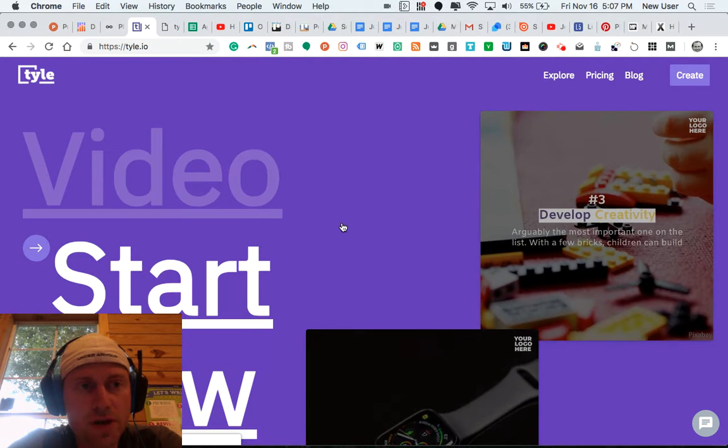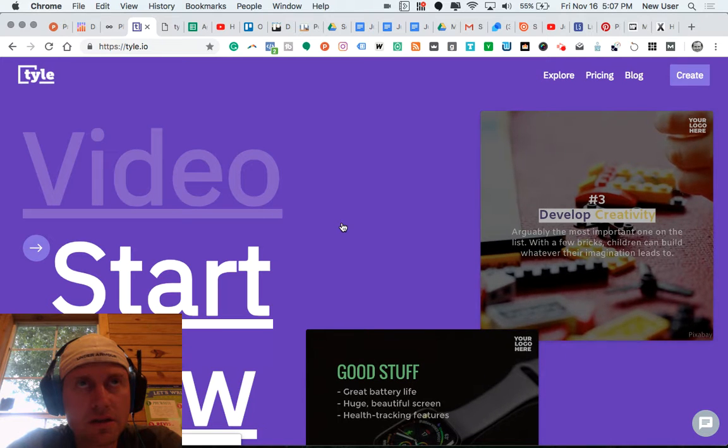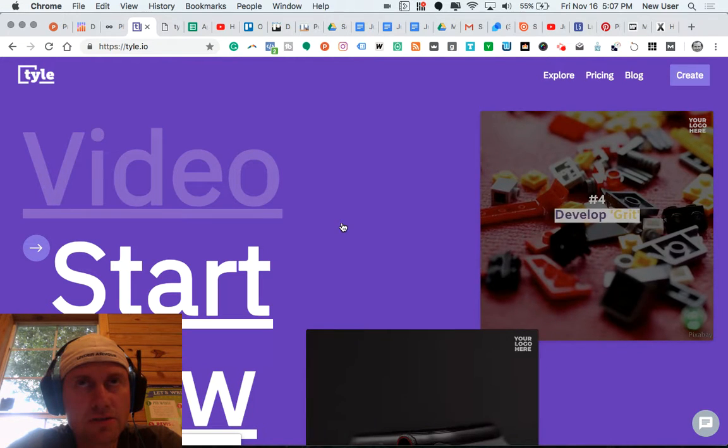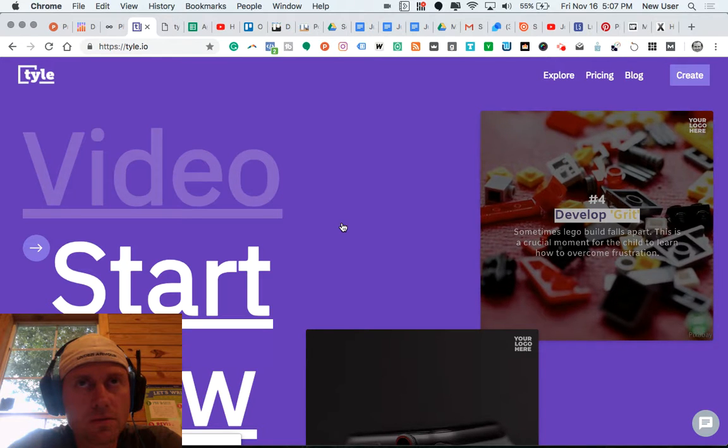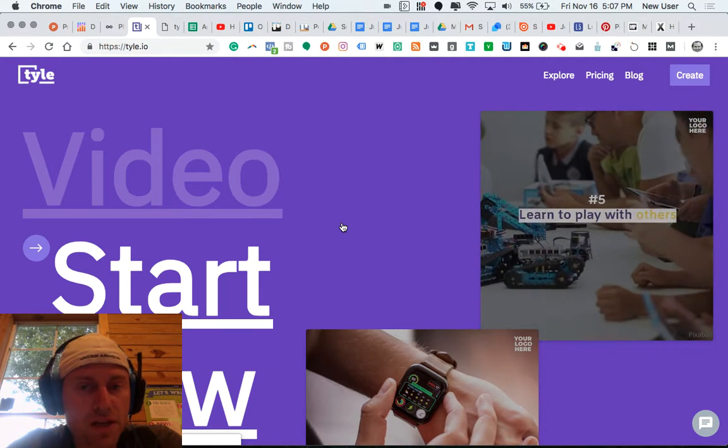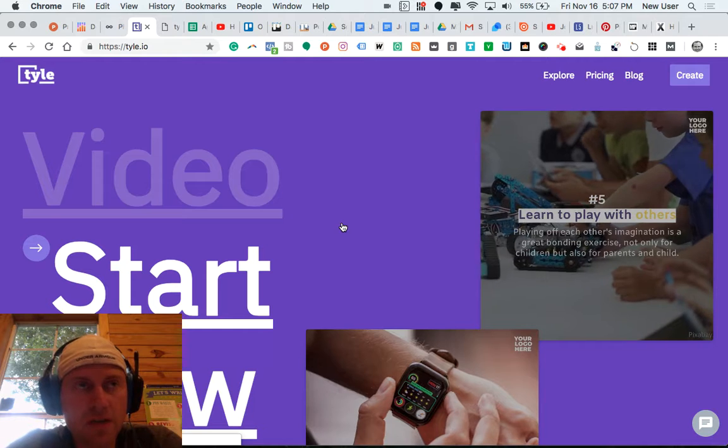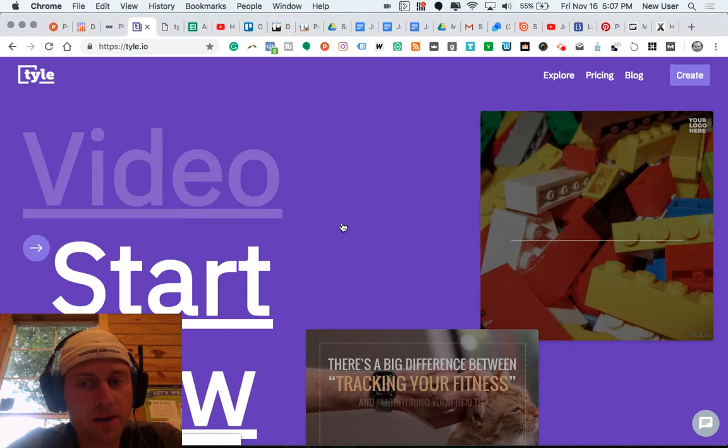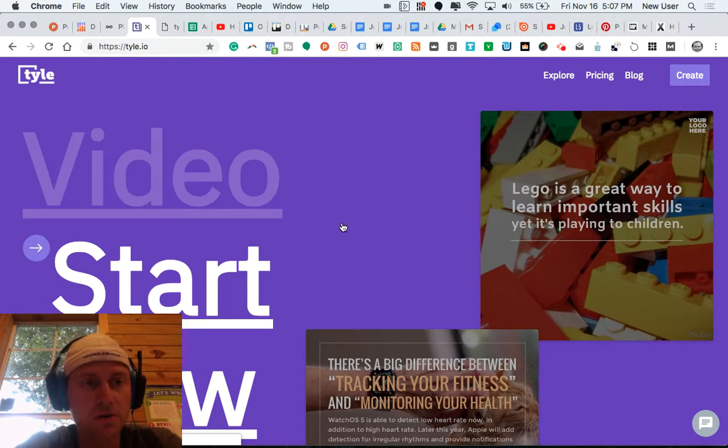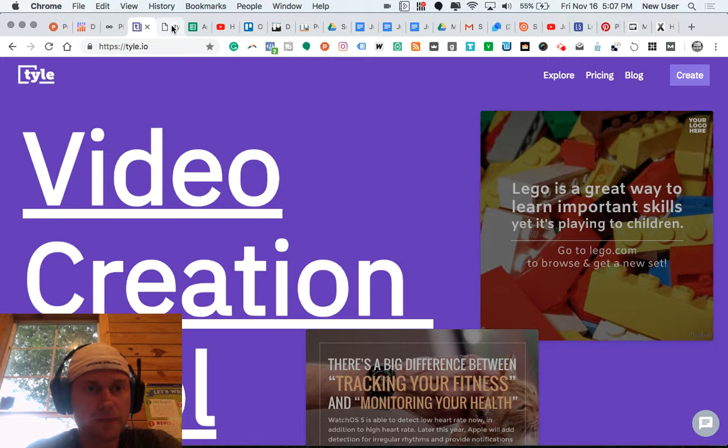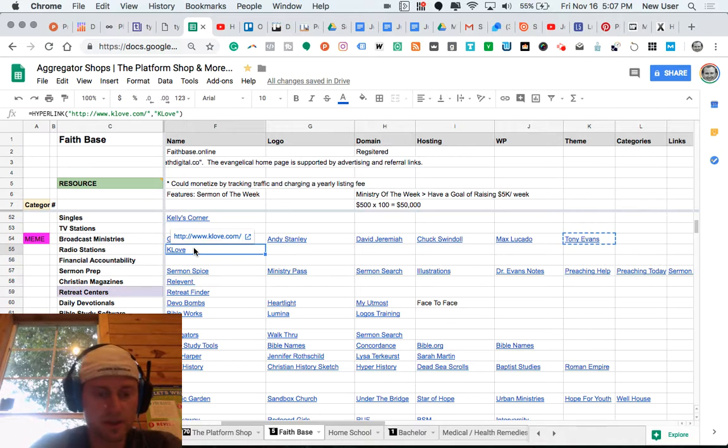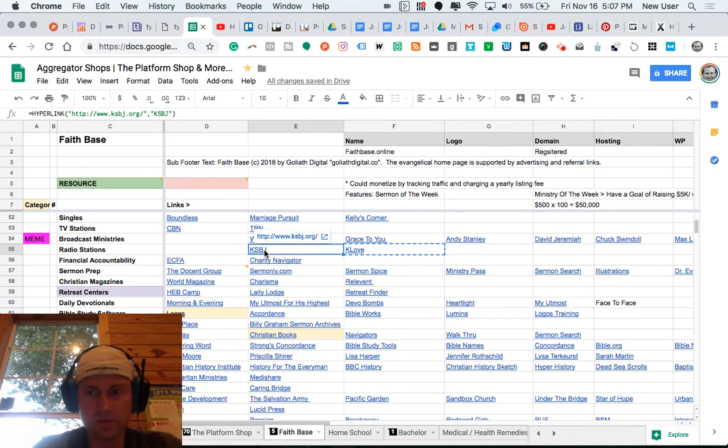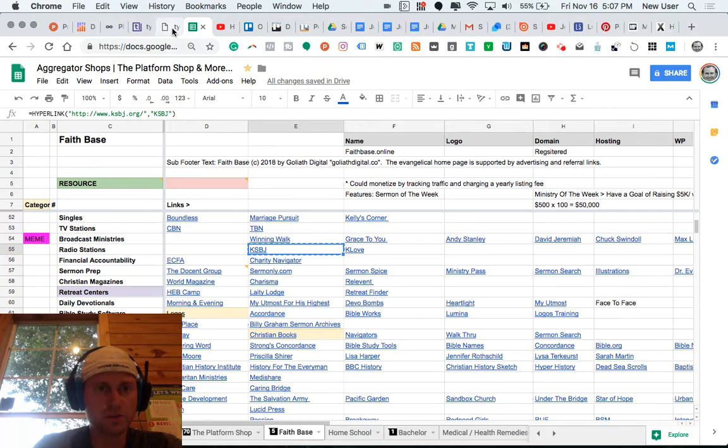A point of note, Tile is primarily designed to make simple social videos. I'm using it in this case to bulk make images. So check this out. I've got a long list of essentially people or organizations I'm giving a shout out to on social media.